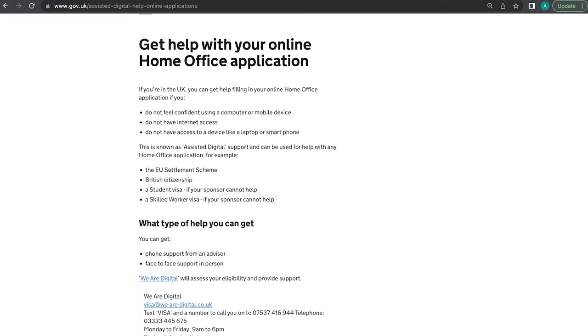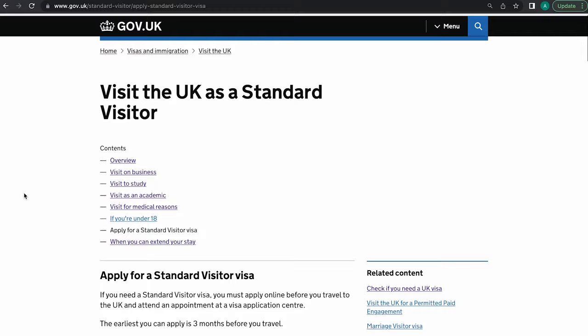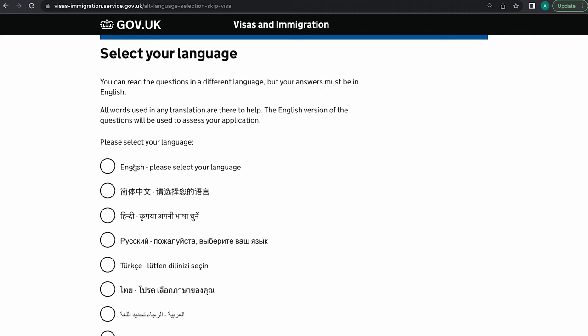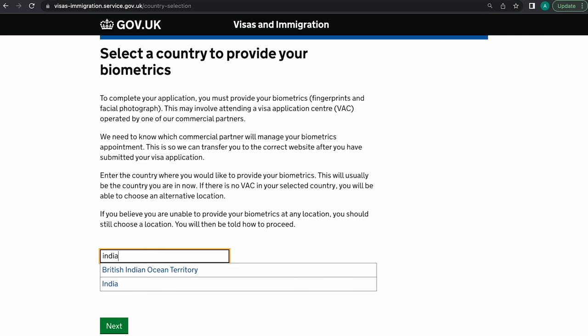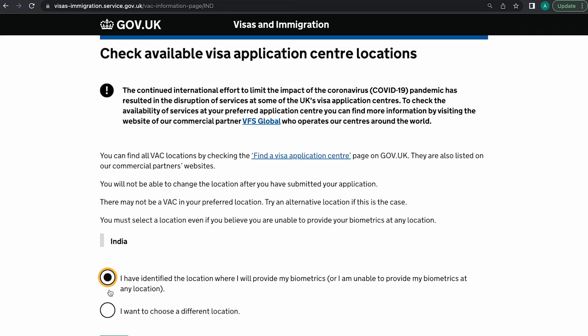Now let's get into how to apply. It's really simple — you can apply online up to three months in advance. If you've never done this before, the government offers a paid help service either over the phone or face-to-face. Head over to the page and click Apply Now. It will ask which language you prefer — select English, click next, then select your country and indicate you know which location you'll provide your biometrics from, then click Start Now.